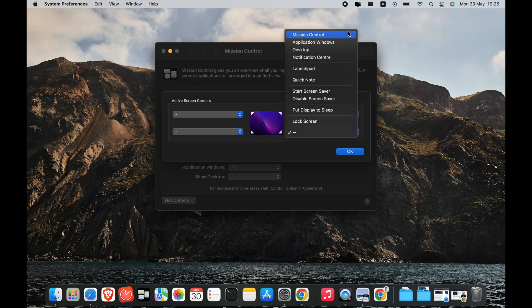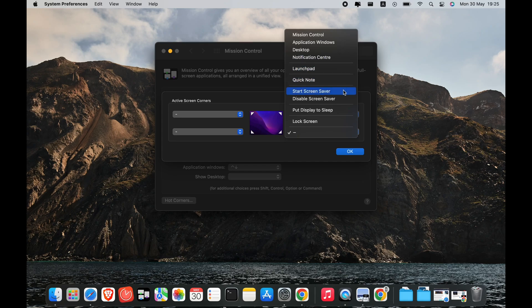When you set up Hot Corners on your Mac, you would no longer need to click around toolbars and folders or to memorize keyboard shortcuts to do certain tasks. All you need to do is point your cursor to a hot corner and select an action from a drop-down menu.